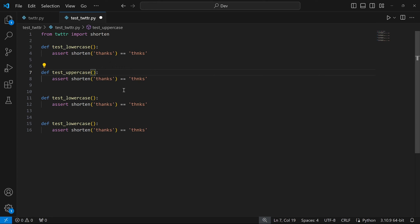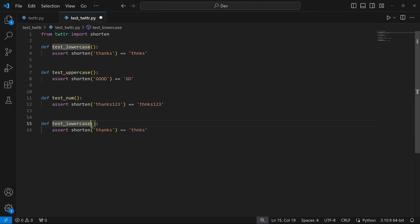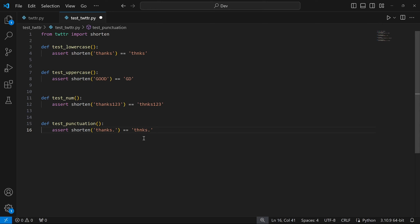For the uppercase test, I'll assert that shorten of 'GOOD' equals the string 'GD'. Next I'll call the third function test_num and assert that shorten of 'thanks123' is equal to 'thnks123' without the a. And last but not least, the punctuation test: I'll assert that shorten of 'thanks.' equals 'thnks.' without the a. My test strings are pretty similar, but that's fine — if they pass, then we're okay. I'll save this file and open up my terminal.